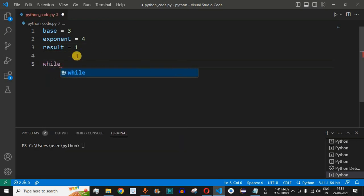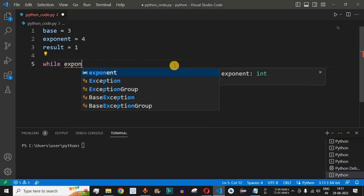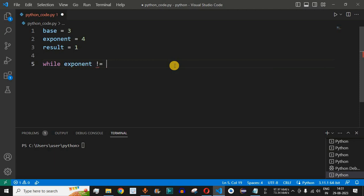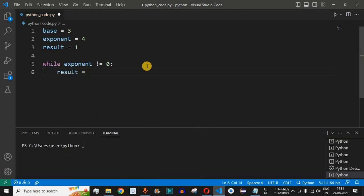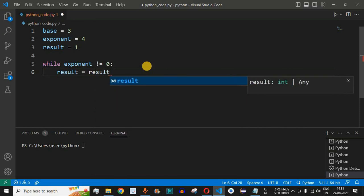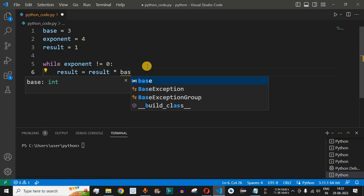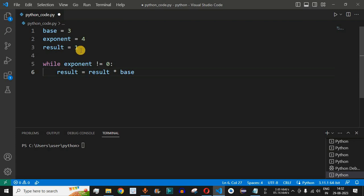Using the while loop, we can find the result of 3 raised to 4. In the while loop, we check whether the exponent is not equal to 0. At each step we decrement the exponent, and inside the loop we update result to equal result multiplied by the base.